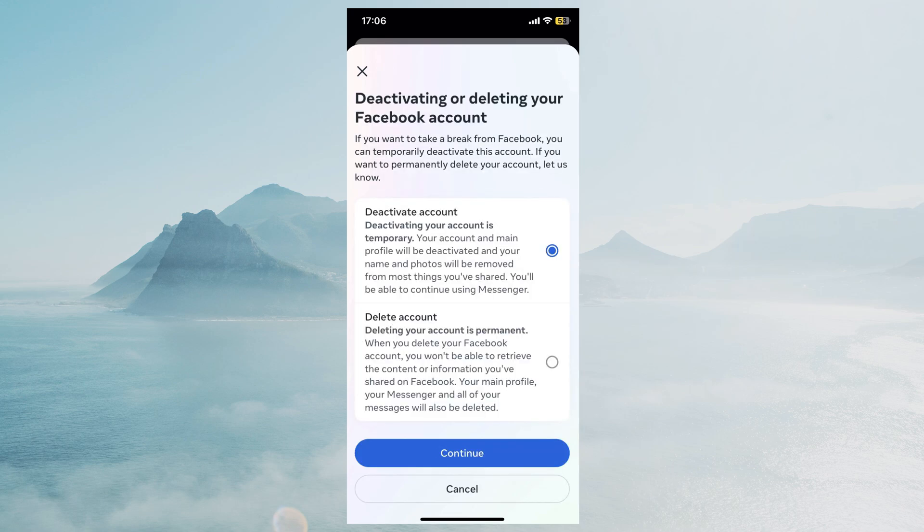So I'm just going to select my main account and over here we've got two options so either we can deactivate the account or we can delete it completely. So if you wanted to delete it just hit delete and click continue.